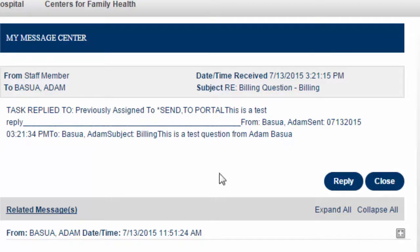And that's how you reply to a patient's message from portal via the EHR. Thank you.